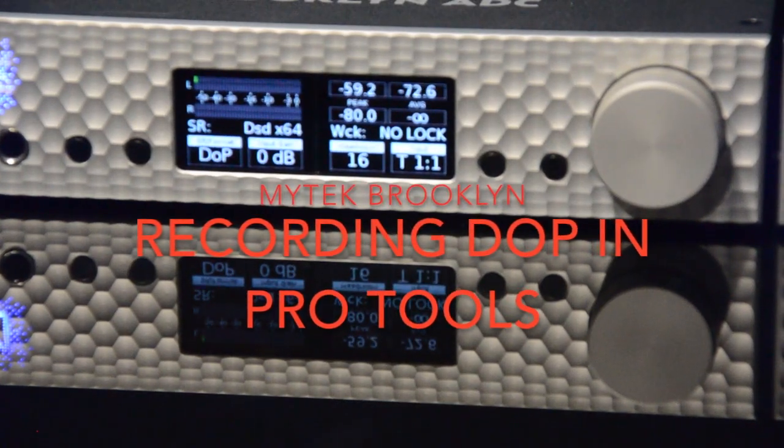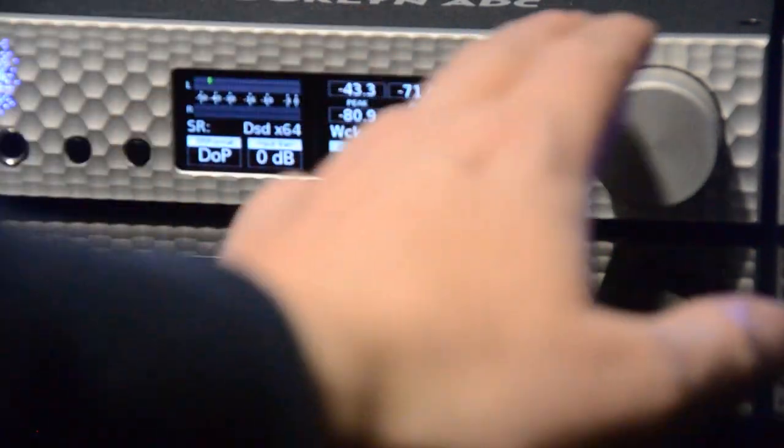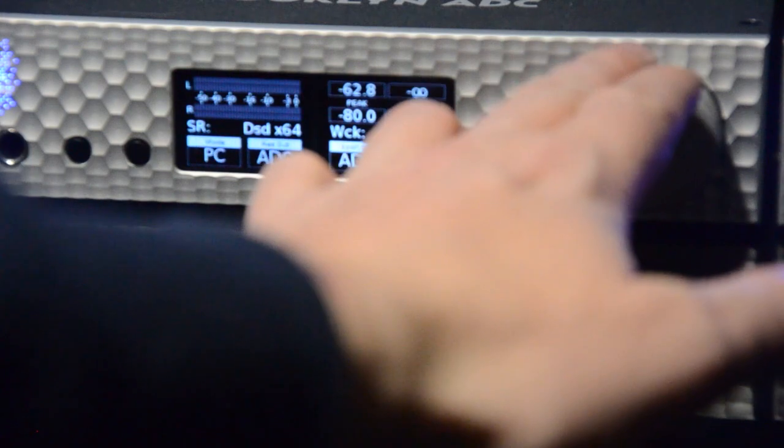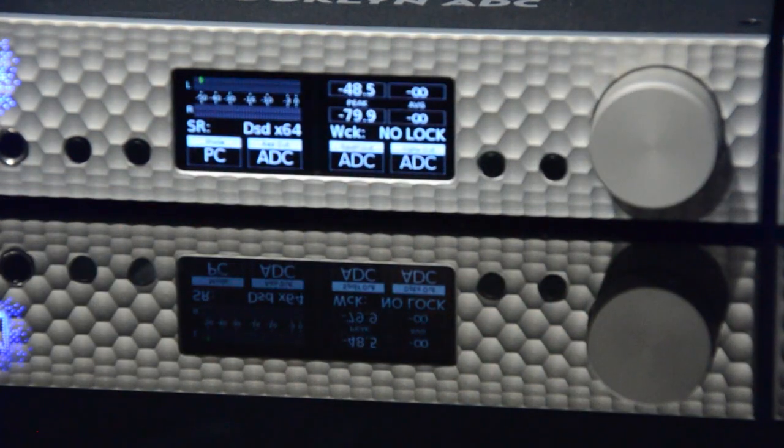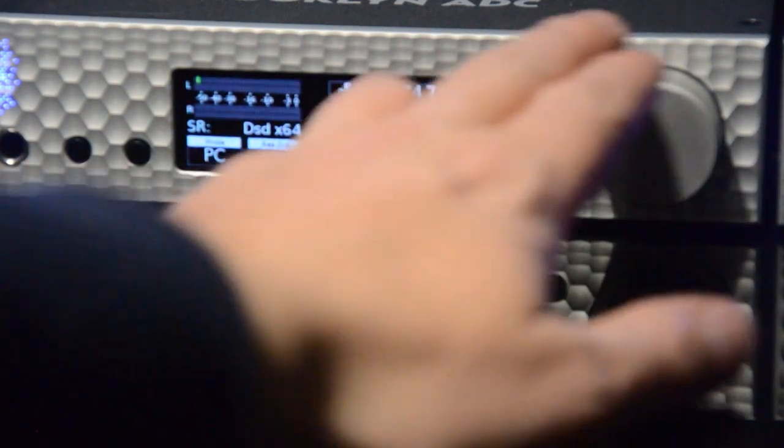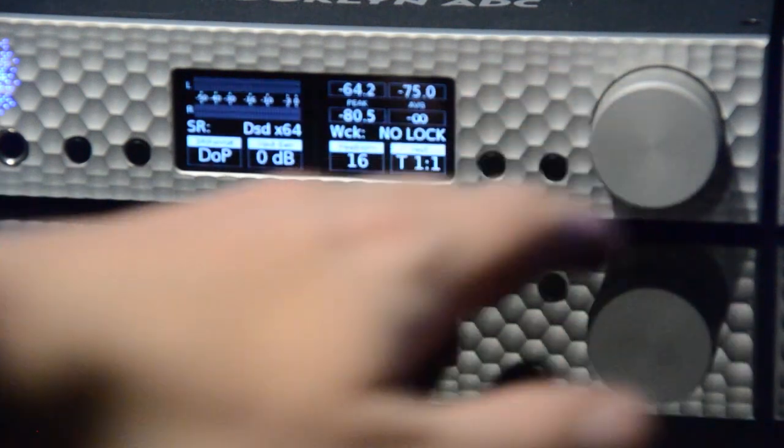Okay, what we're doing here is recording DOP in Pro Tools. You'll want to go ahead and set the ADC to PC mode, and you're going to want the sample rate to be DOP.